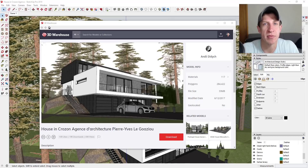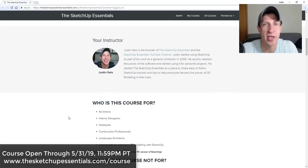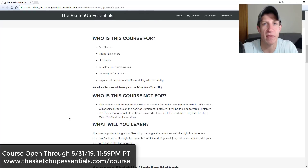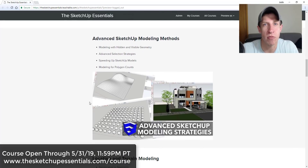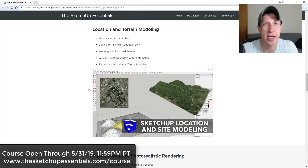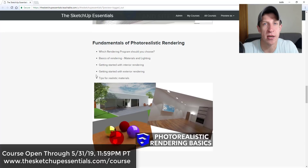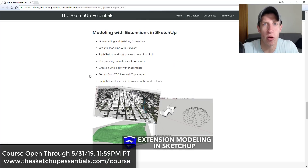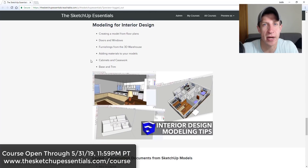I also wanted to let you all know that for the duration of this week through Friday at 11:59 PM, the SketchUp Essentials course enrollment is open. If that's something you're interested in and you want to get some more in-depth SketchUp training, make sure you check that out at SketchUpEssentials.com/course. Enrollment is closing on Friday night, so if you're interested, go check it out now.